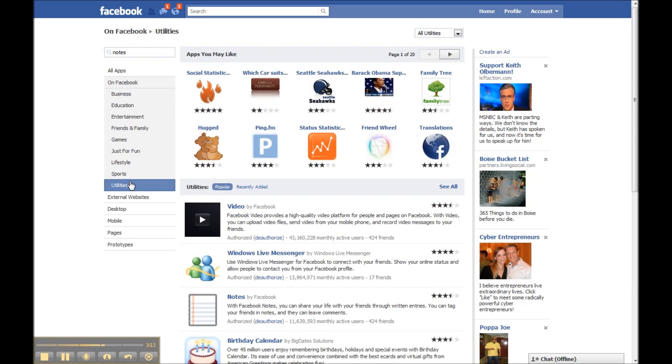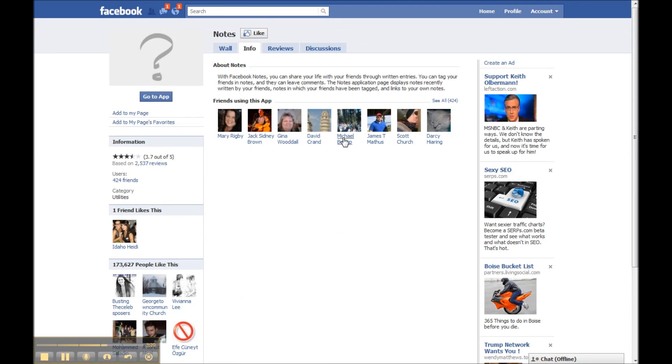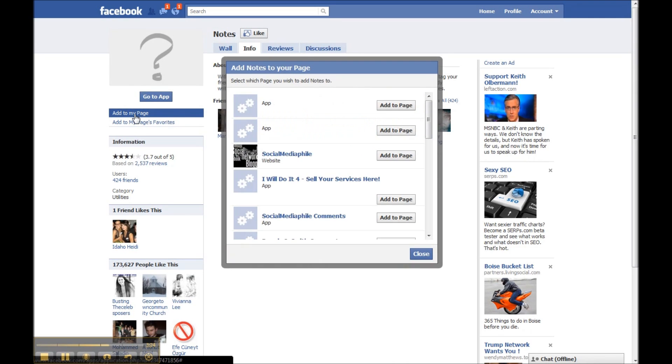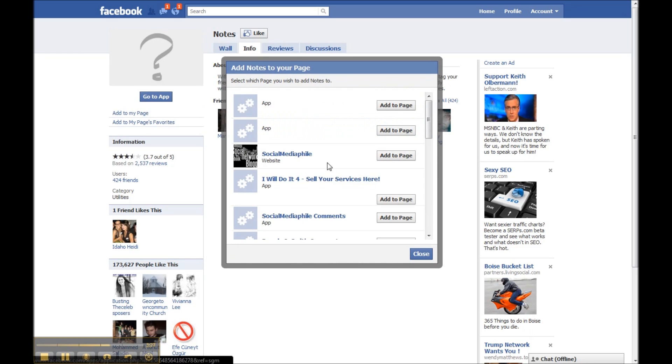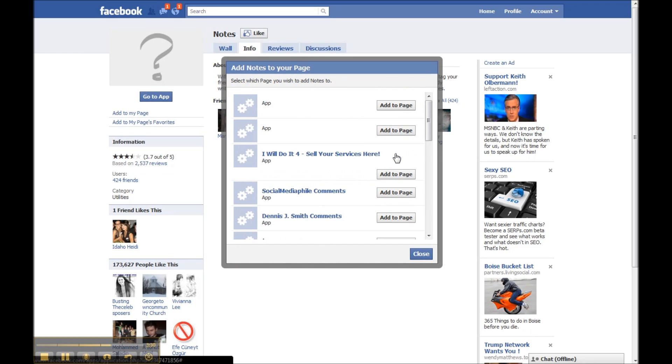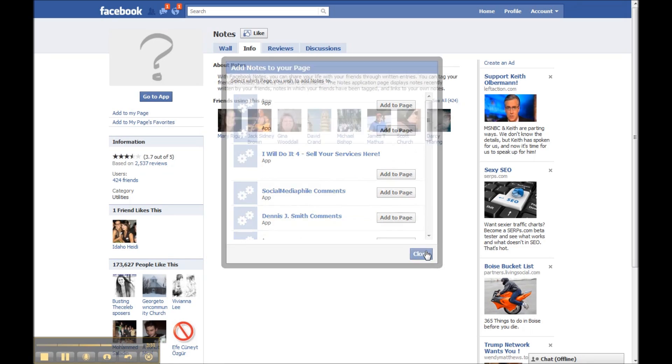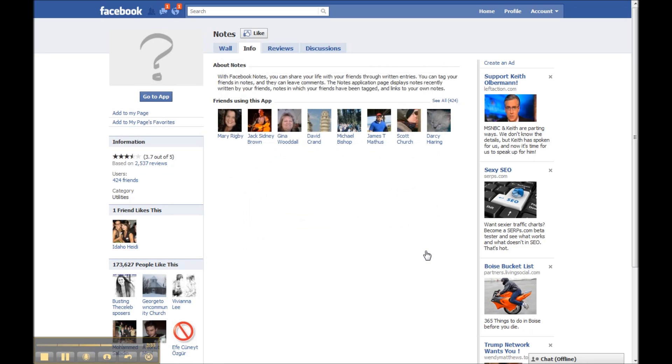That's going to load, and then here it is right here - notes by Facebook. Going to click on that. That's going to bring up this page here, and then you're going to click on add to my page. Going to find your page, and here it is right here. Add to page, we're going to click on that and close.